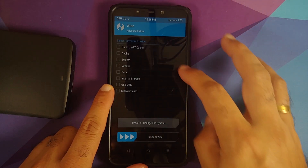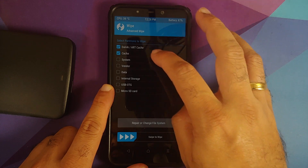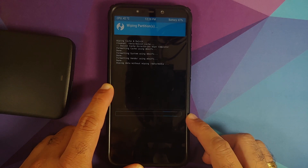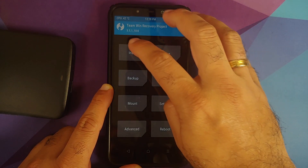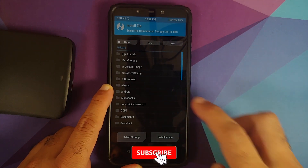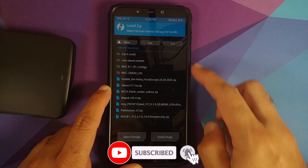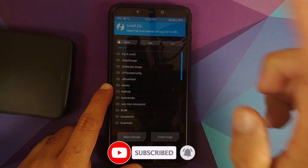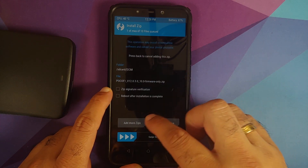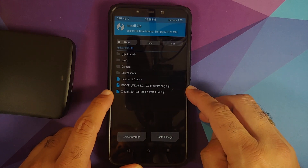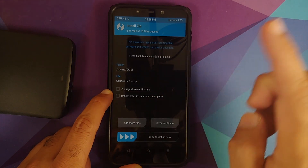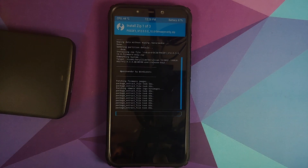Go into Wipe > Advanced Wipe, select Dalvik cache, System, Vendor, and Data, then swipe to wipe. Once the wipe finishes, tap the home button and go into Install. Select the folder where your files are — if downloaded directly they'll be in the Downloads folder. First select the firmware file, add more zips, then select the ROM file. Add more zips again, select the GenOS kernel, then swipe to confirm flash.